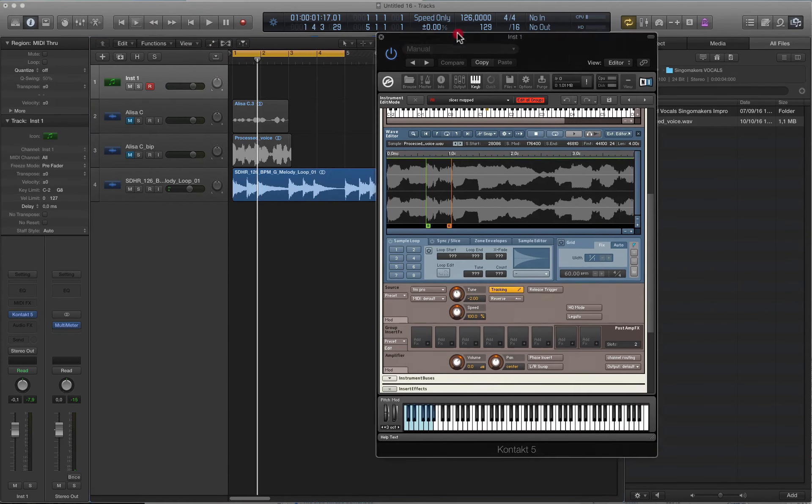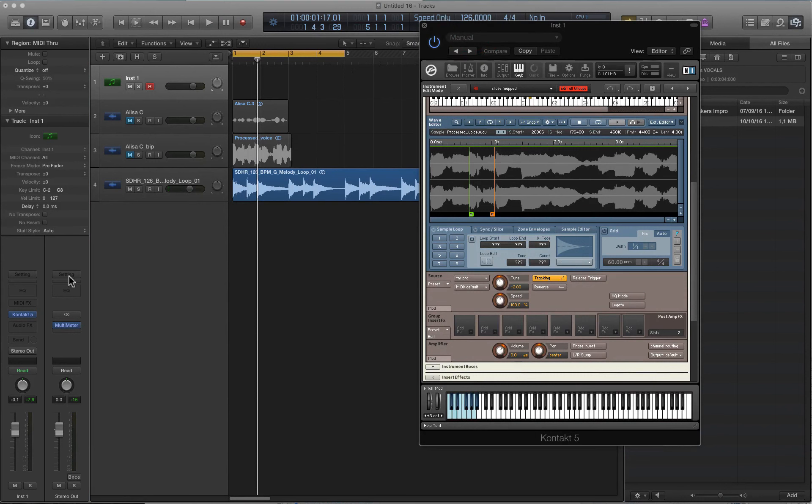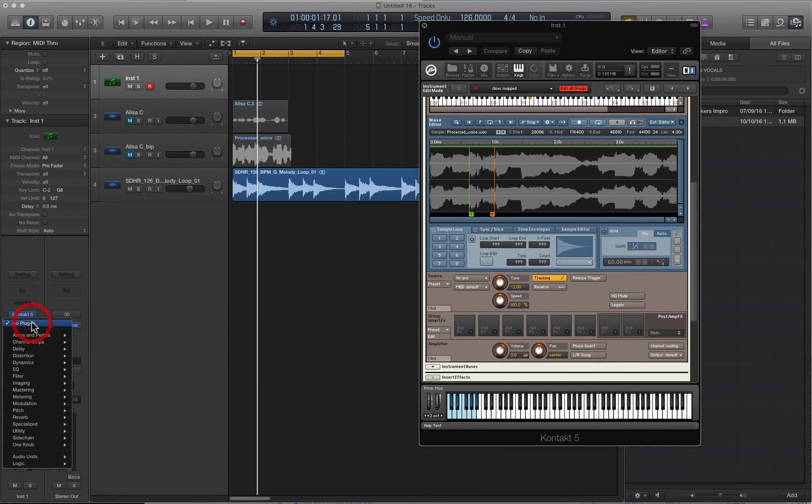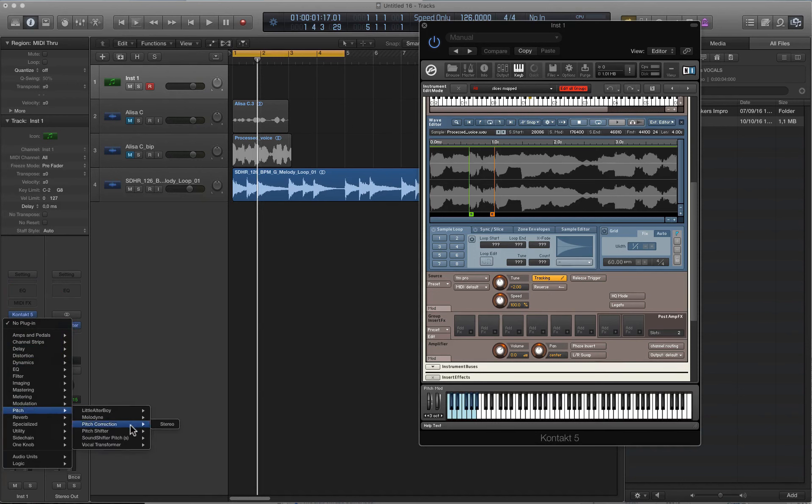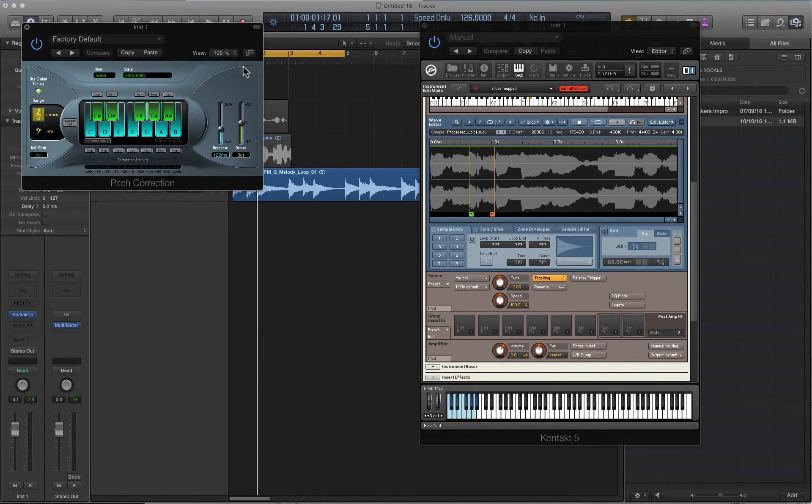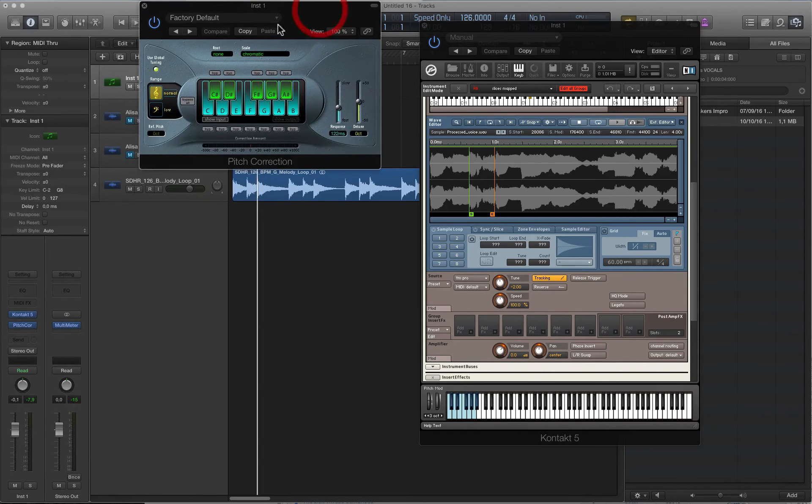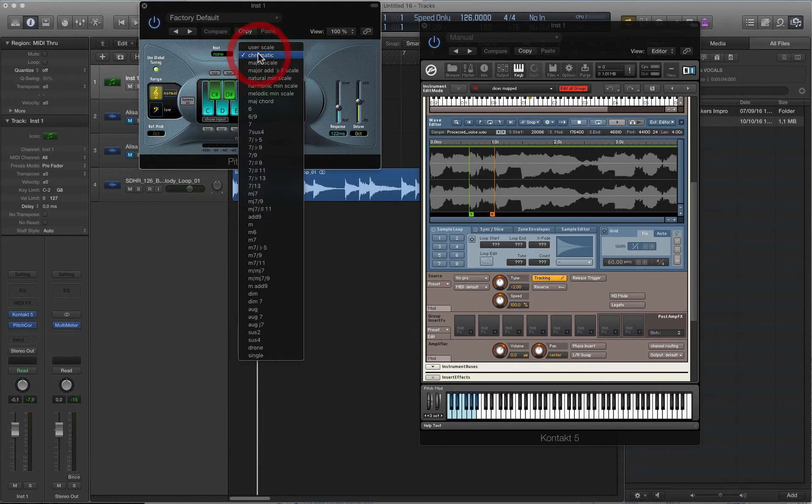As you may hear now, it fits perfectly. Next, I'm adding a pitch corrector to fix small parts when the vocal does not sound 100% in key.